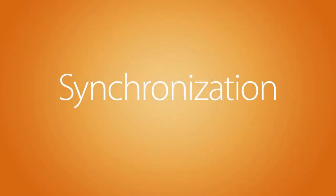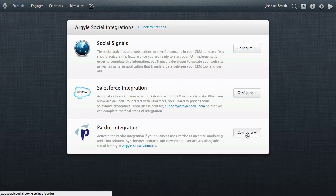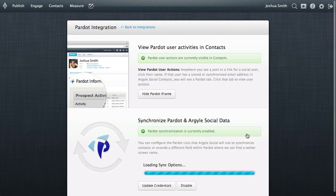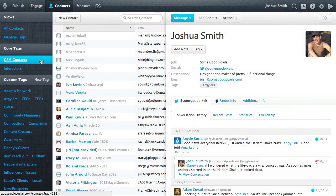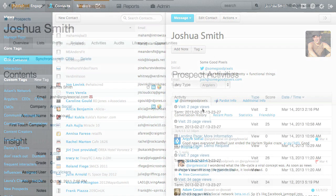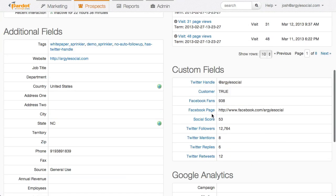Here, let's take a look. Argyle synchronizes your prospect list with your social audience. When you activate the Argyle Social Pardot integration, Argyle imports your prospect list and identifies matches within your social audience. When new prospects engage your brand in social media, Argyle automatically pushes a record of that engagement into Pardot, which can seamlessly promote those prospects into leads.